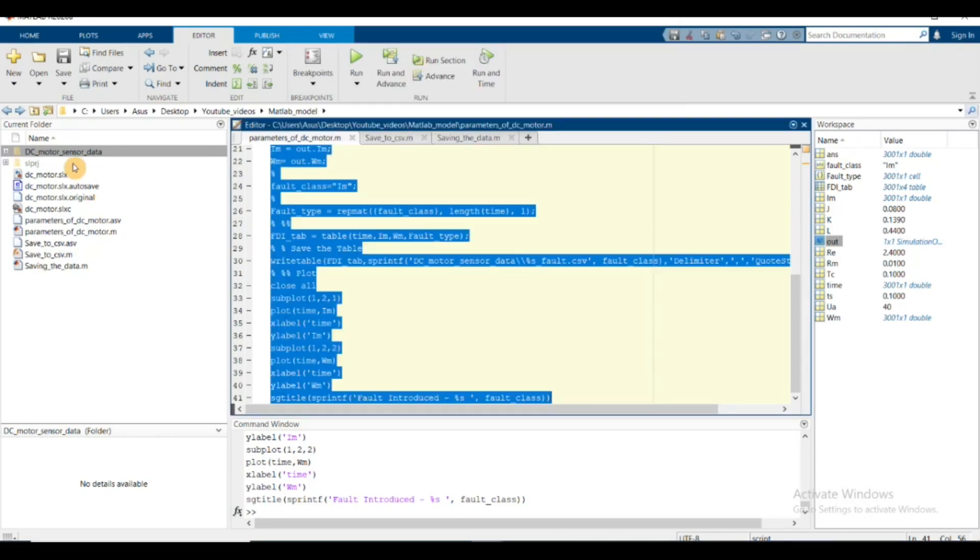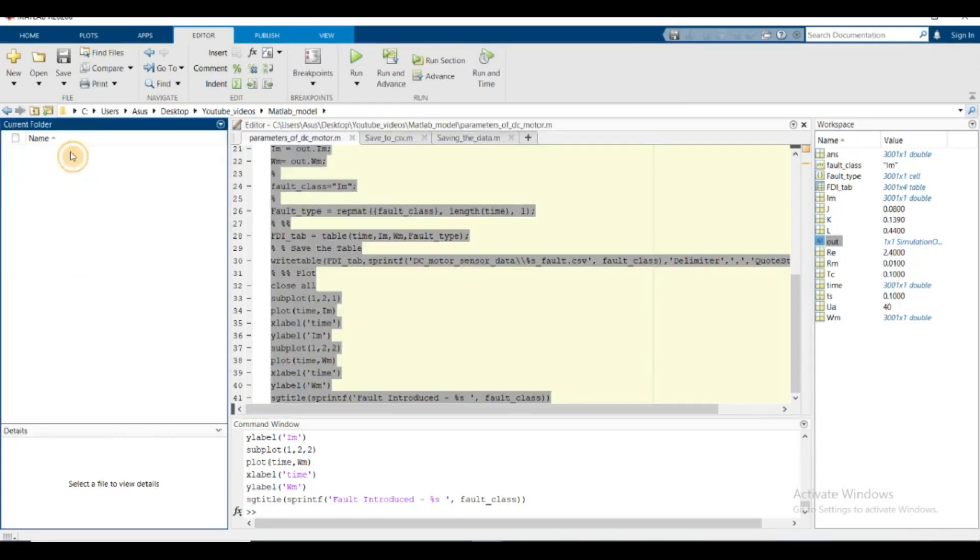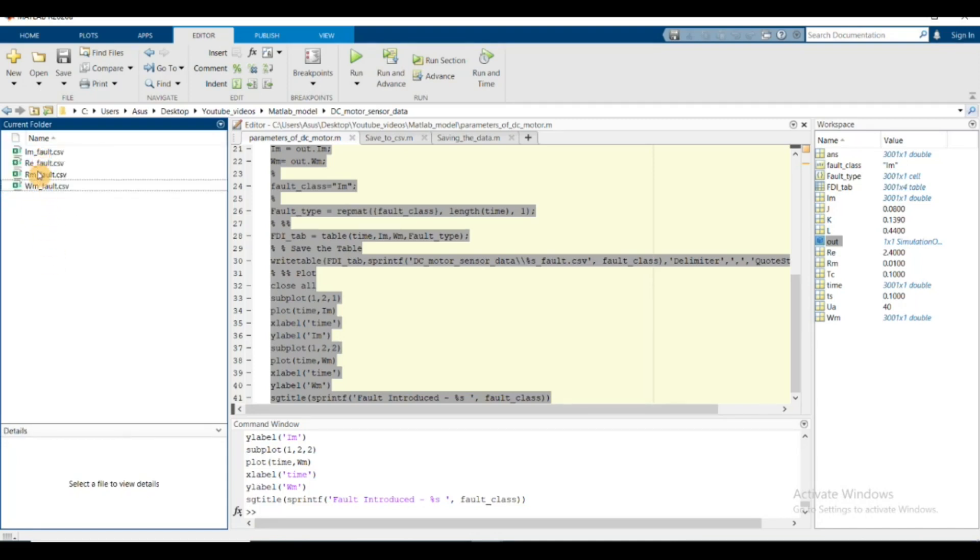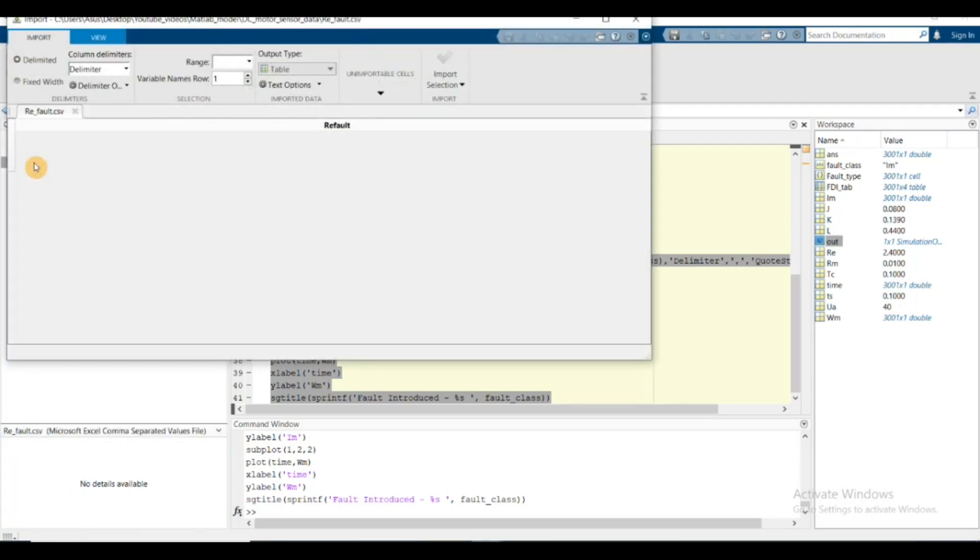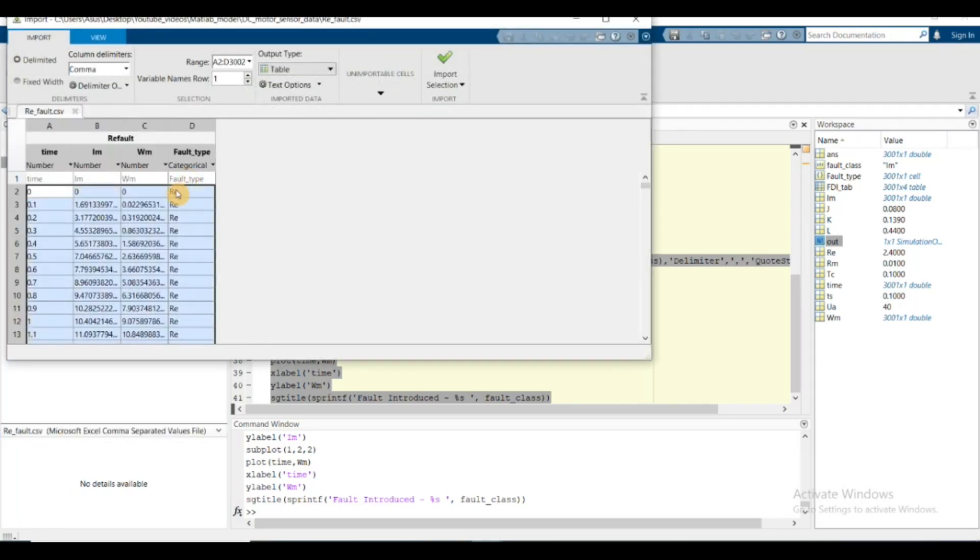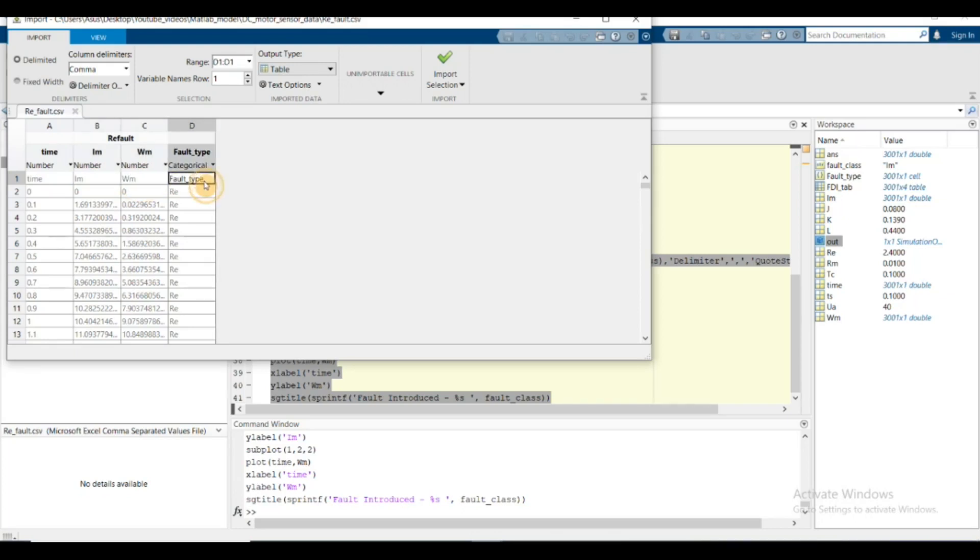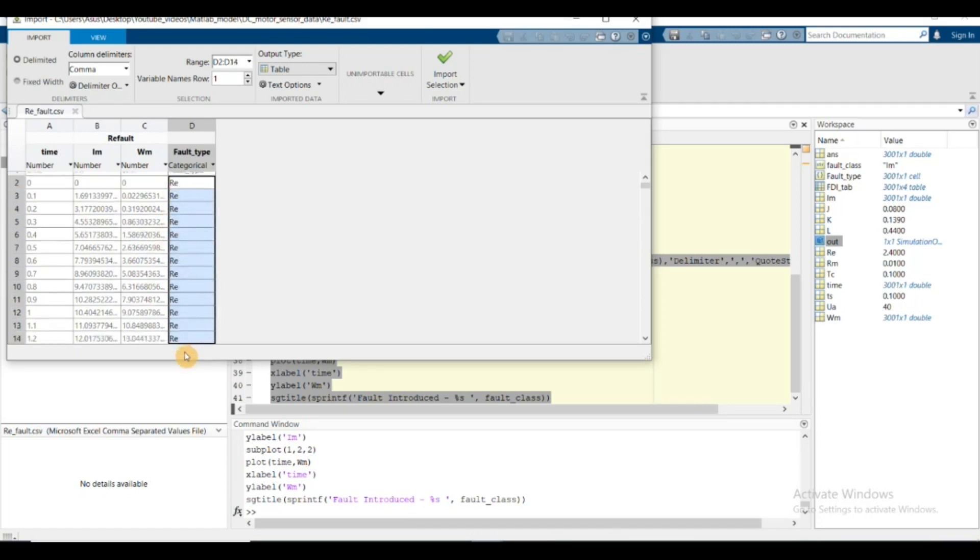Here we got all four types of fault as CSV files. If I open the re fault, this is how it looks. We have four columns: time, measured current, measured speed, and finally the fault. One thing to note is the fault type has the same value throughout all rows.